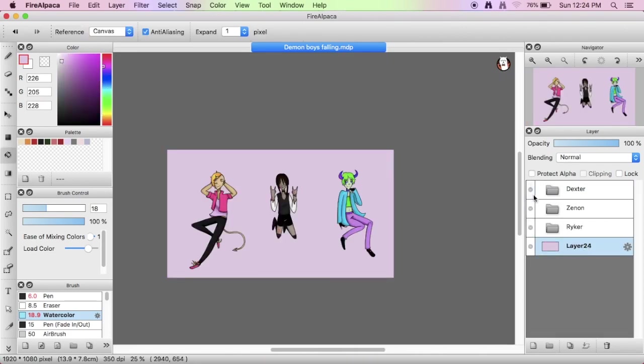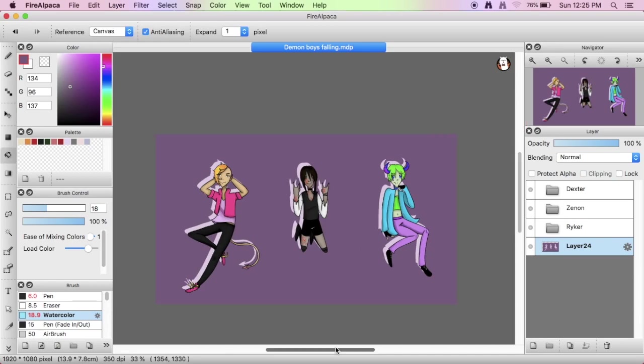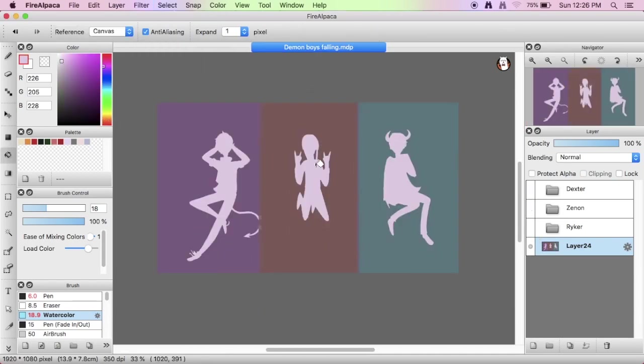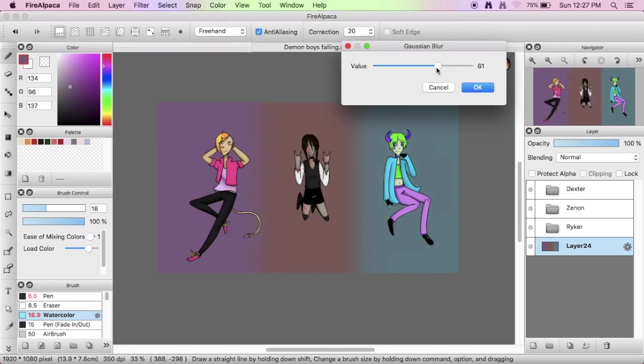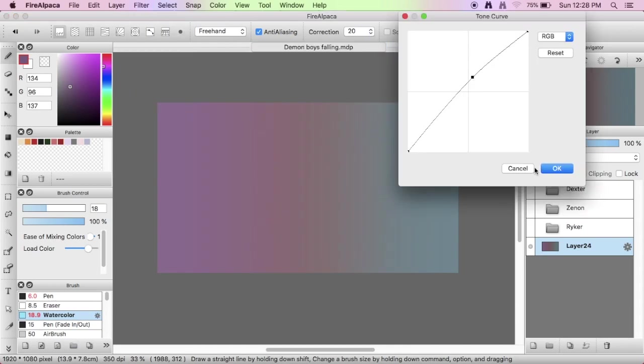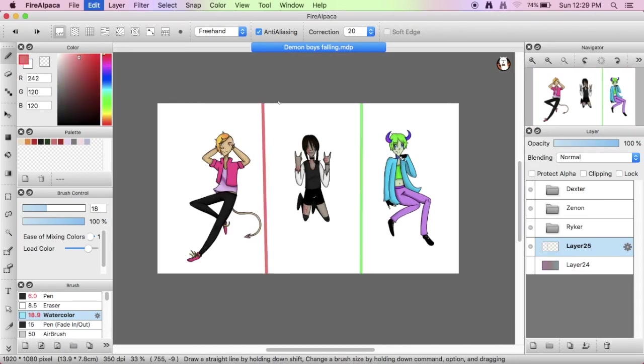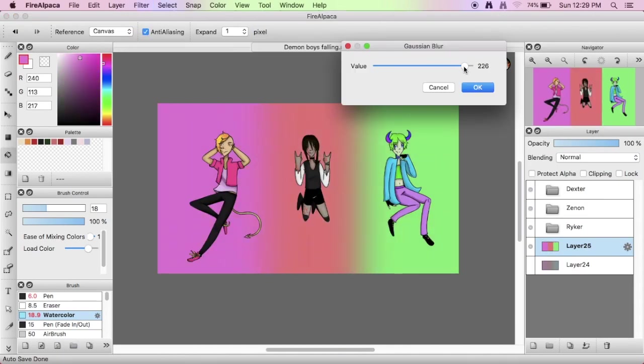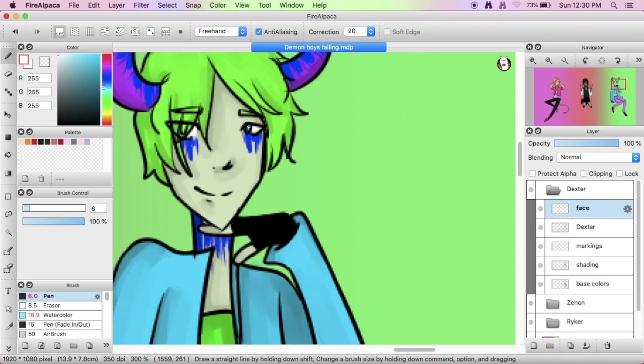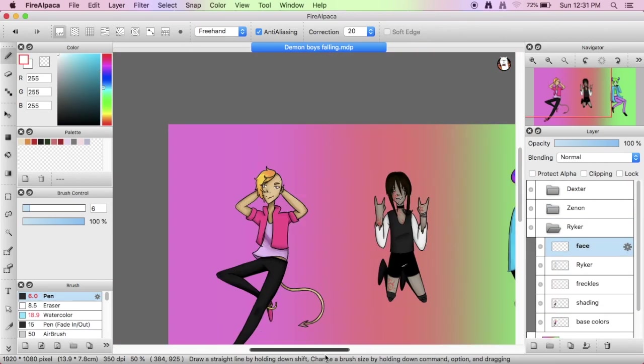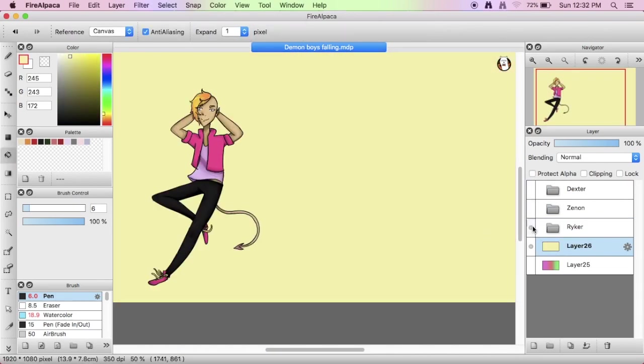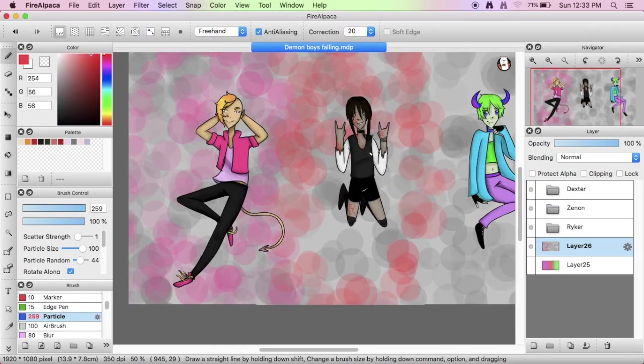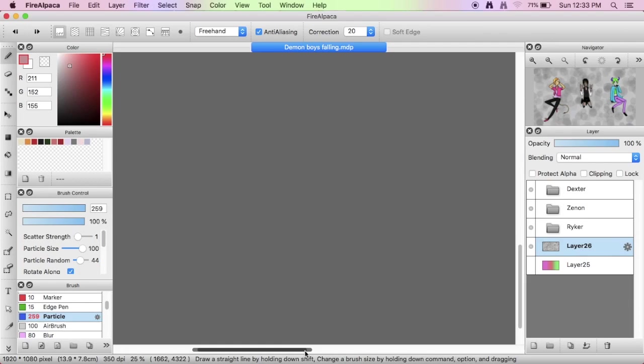Yeah, another thing that took me a long time was deciding what I wanted for the background. I spent a really long time just doing different backgrounds and stuff, and I actually ended up making two different versions with two different backgrounds because I couldn't decide which way I wanted.